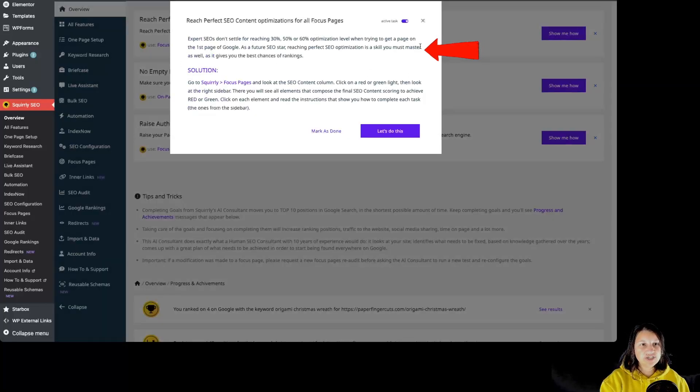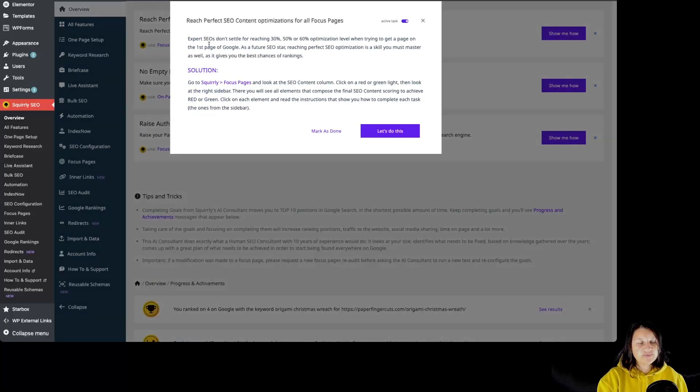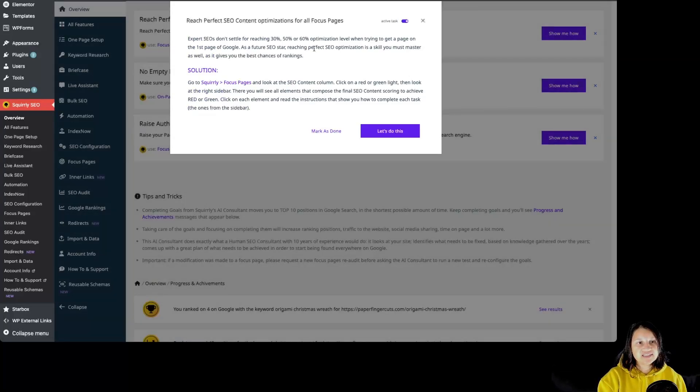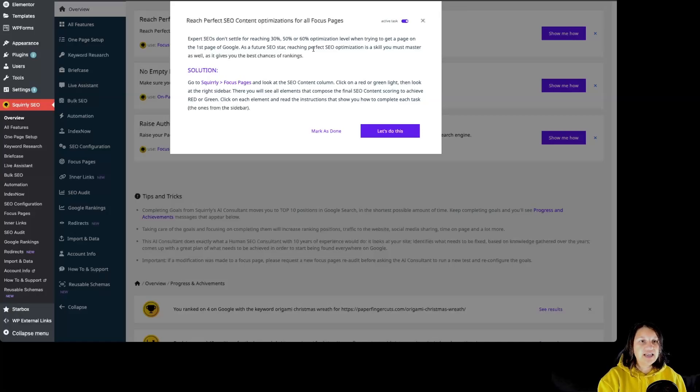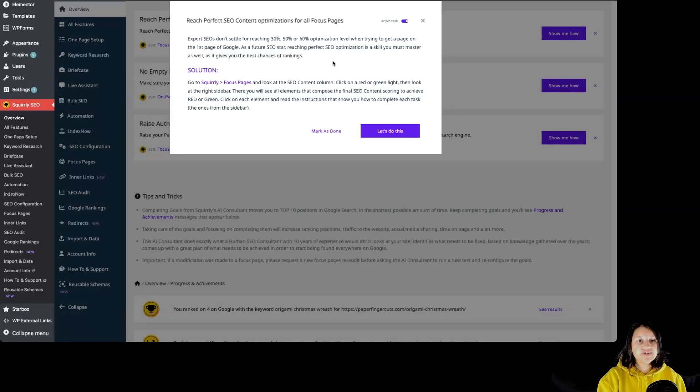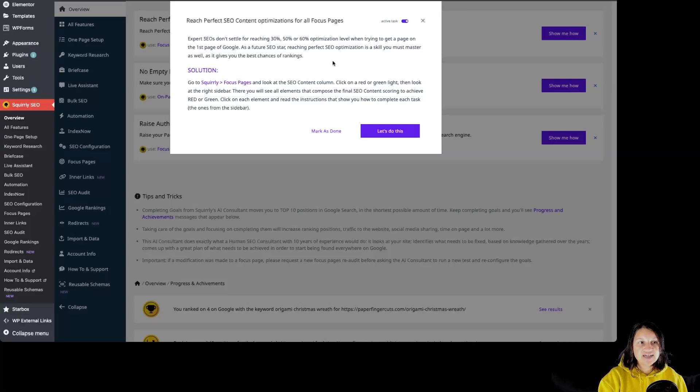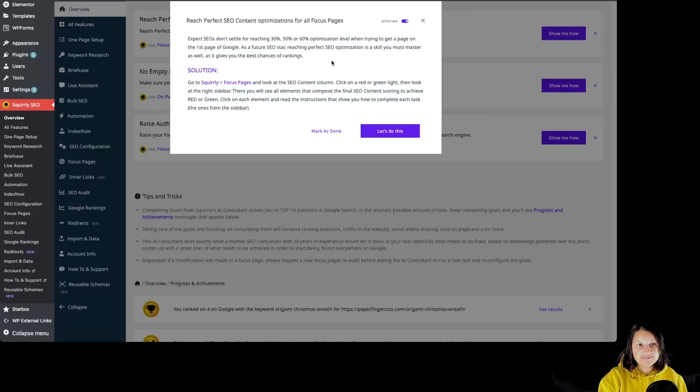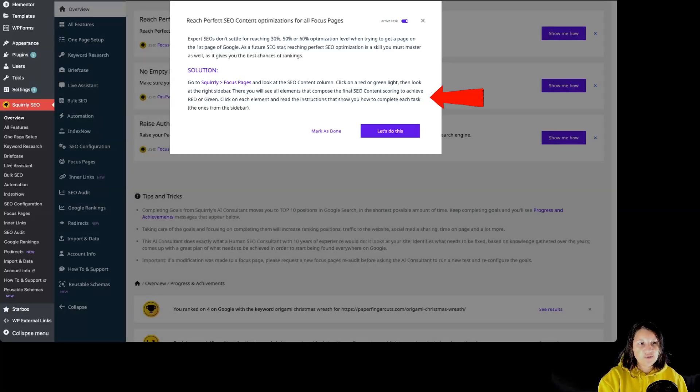We have a description of the task: Expert SEOs don't settle for reaching 30%, 50%, or 60% optimization level when trying to get a page on the first page of Google. As a future SEO star, reaching perfect SEO optimization is a skill you must master as well, as it gives you the best chances of ranking.